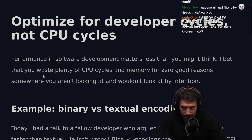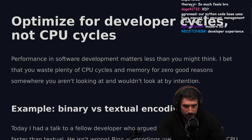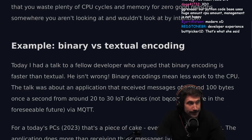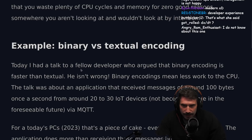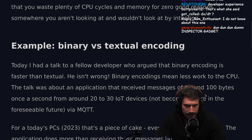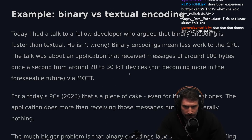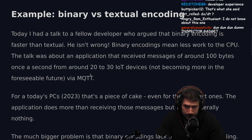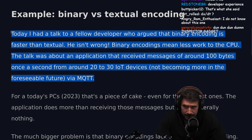Performance in software development matters less than you might think. You probably waste plenty of CPU cycles and memory for zero good reasons somewhere you aren't looking — that's why you use an inspector, do a little profiling, see where things are being spent. Example: binary versus textual encoding. A fellow developer argued that binary encoding is faster than textual — he isn't wrong. The discussion was about an application receiving messages around 100 bytes, once a second, from around 20 to 30 IoT devices via MQTT.